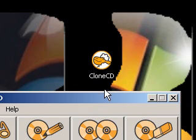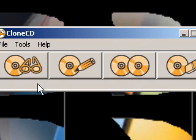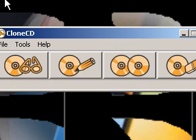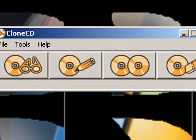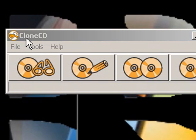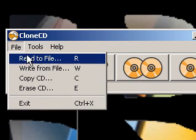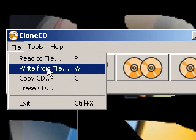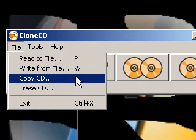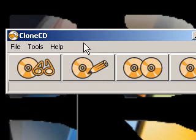You just double-click and here it is. It's a small little nice interface. When you go to File, it has some options: read the file, write from file, copy CD, erase CD.